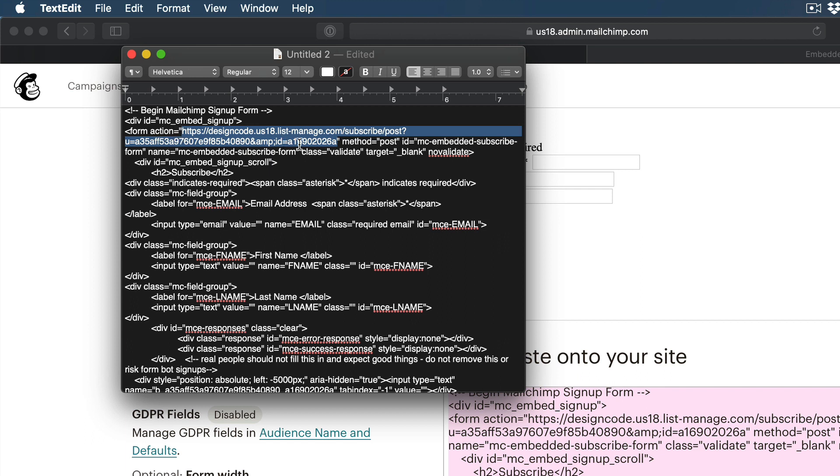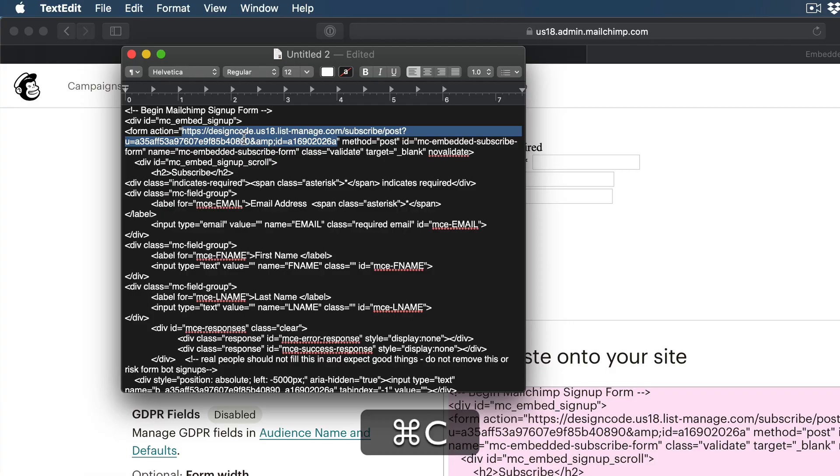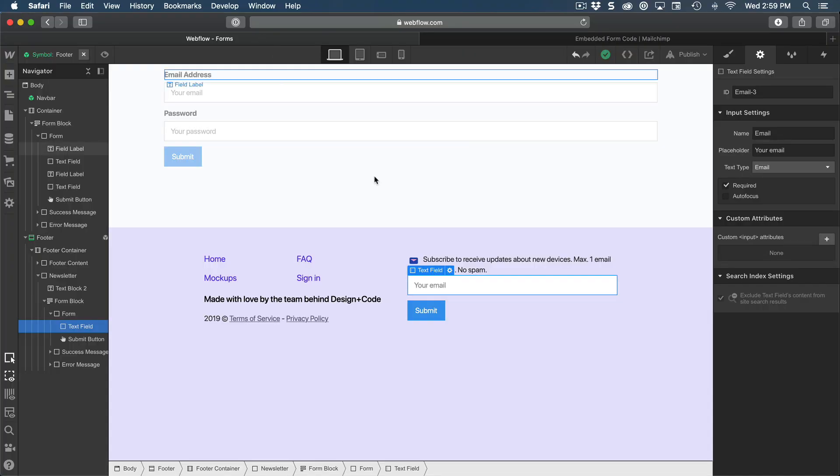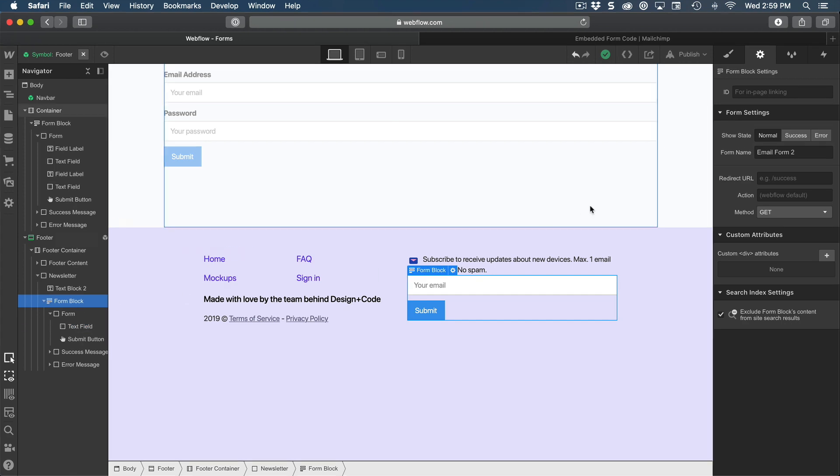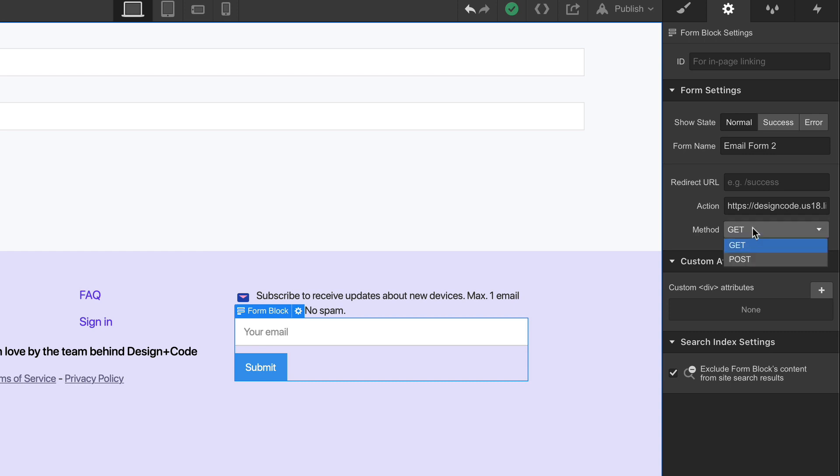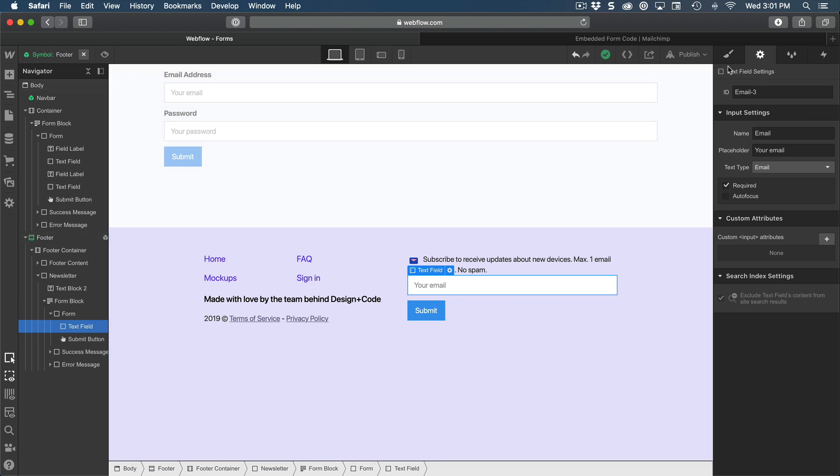So it's a full link that has no space, and that finishes with ID is equal to. And it looks like this, we're going to copy this link, go back to Webflow, and then select the form block. And where it says action, we're going to put that whole link. Then we're going to set the method to post. And also make sure that the text field has email as a name. The text type is email. And you need to make sure that it's required. And then that's it.